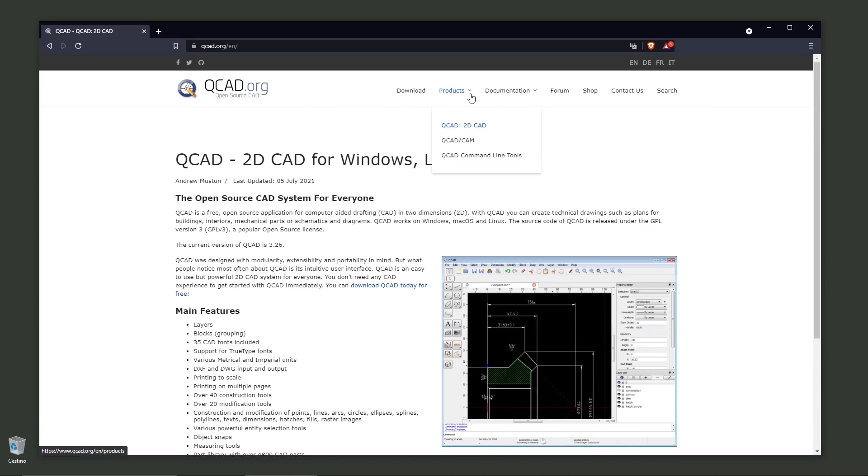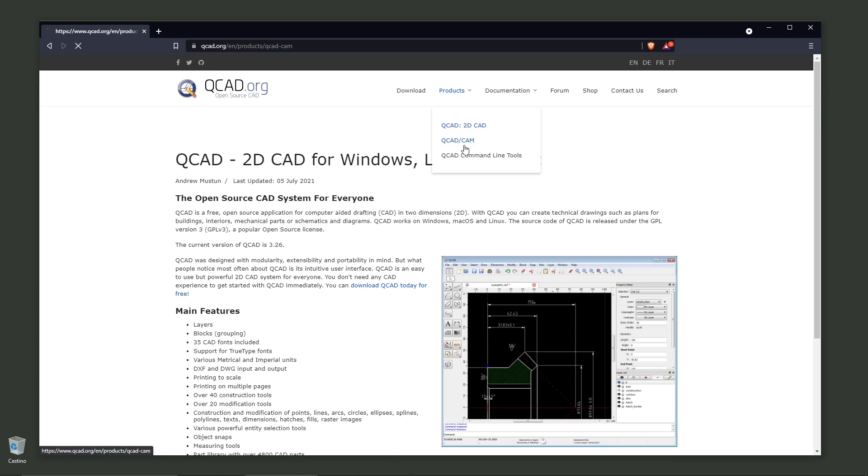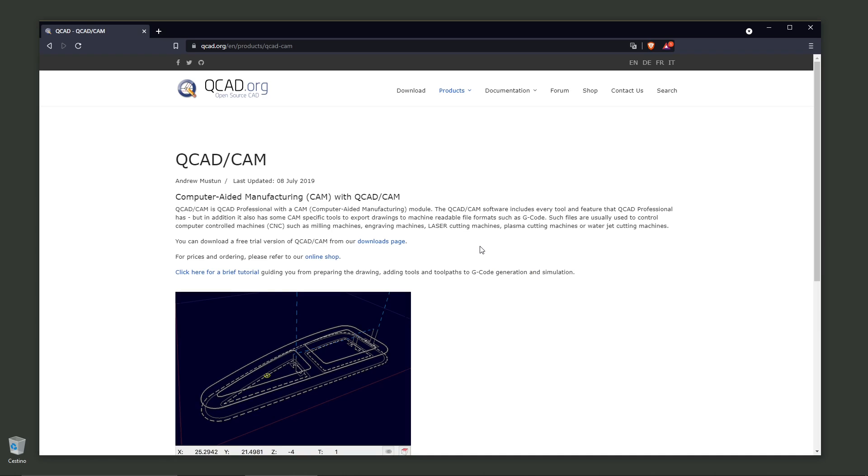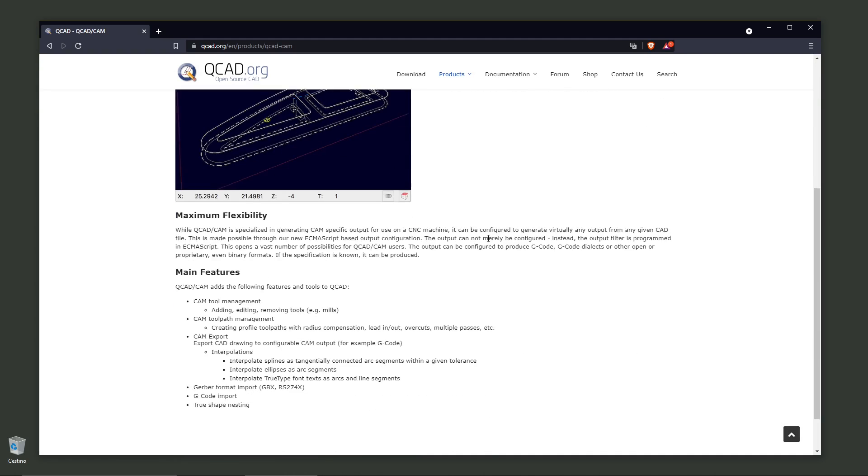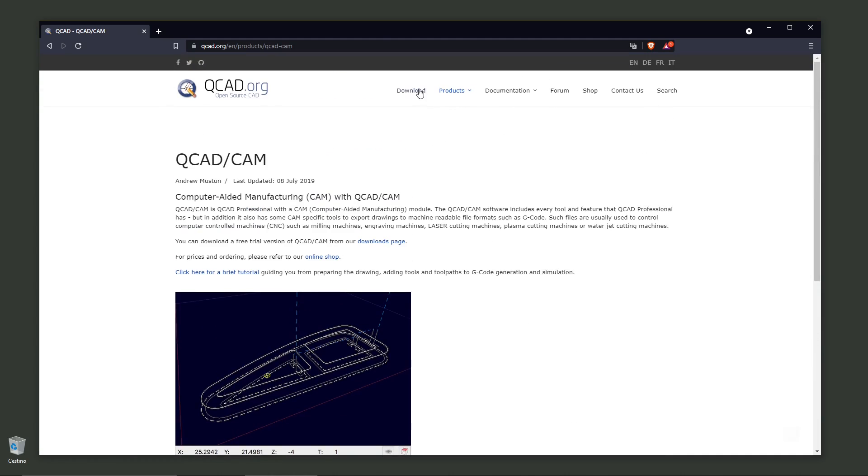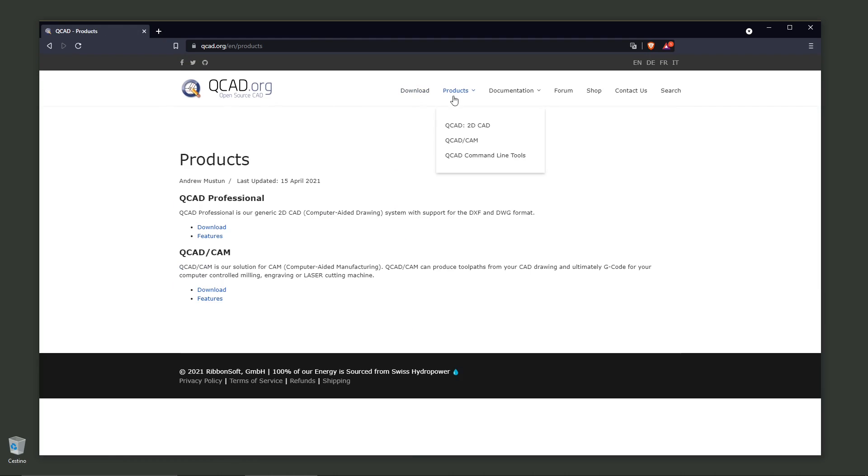You have the QCAD 2D CAD and the QCAD CAM, which is the 3D version, but in this video we're going to focus our attention on the QCAD 2D.